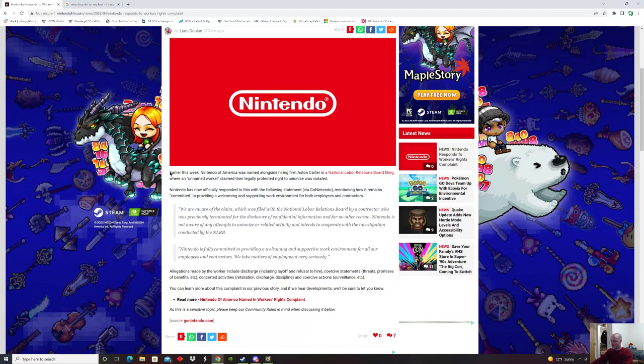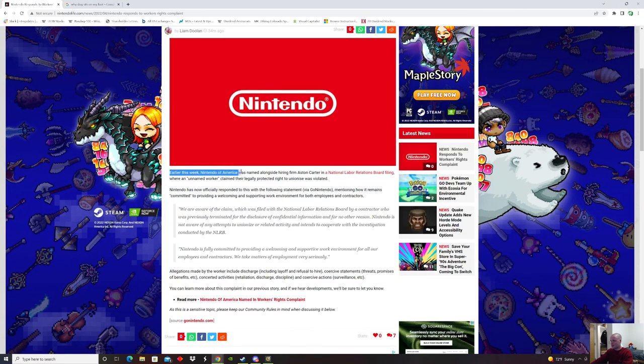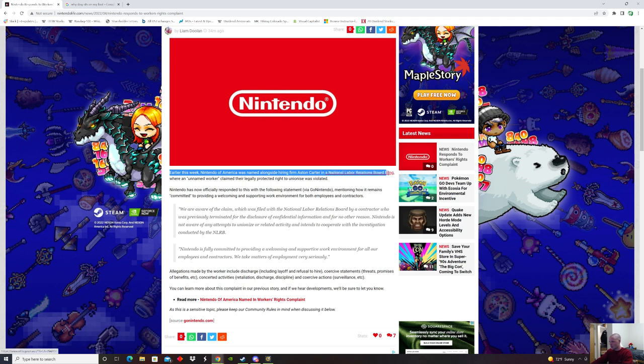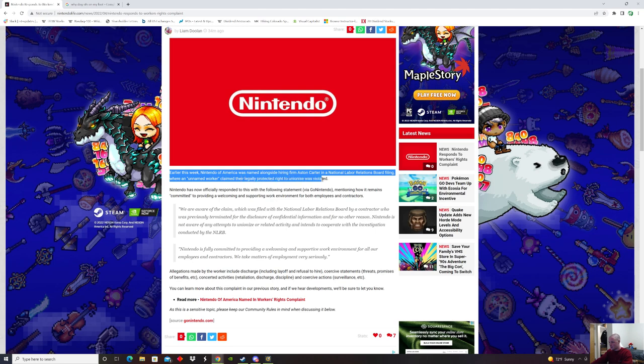It starts off saying that earlier this week, Nintendo America was named alongside hiring firm Aston Carter in a National Labor Relations Board filing, where an unnamed worker claimed their legally protected right to unionize was violated.